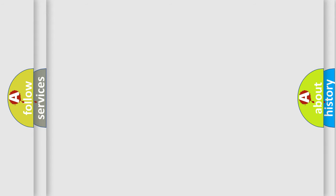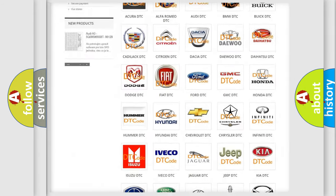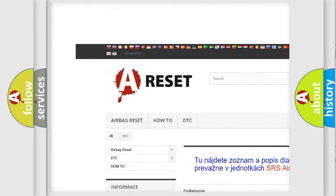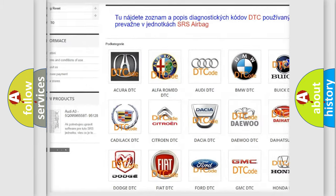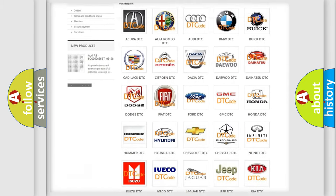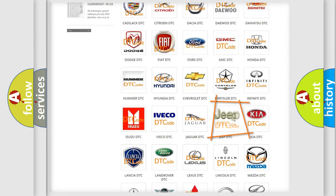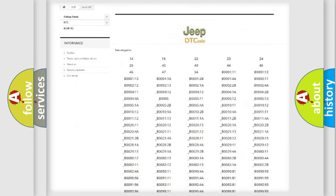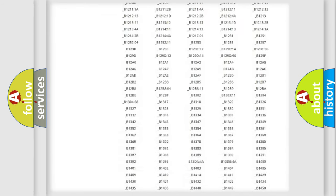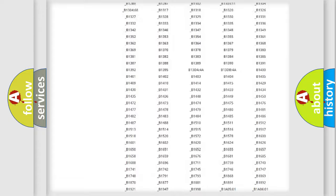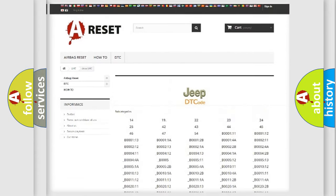Our website airbagreset.sk produces useful videos for you. You do not have to go through the OBD-II protocol anymore to know how to troubleshoot any car breakdown. You will find all the diagnostic codes that can be diagnosed in jeep vehicles.